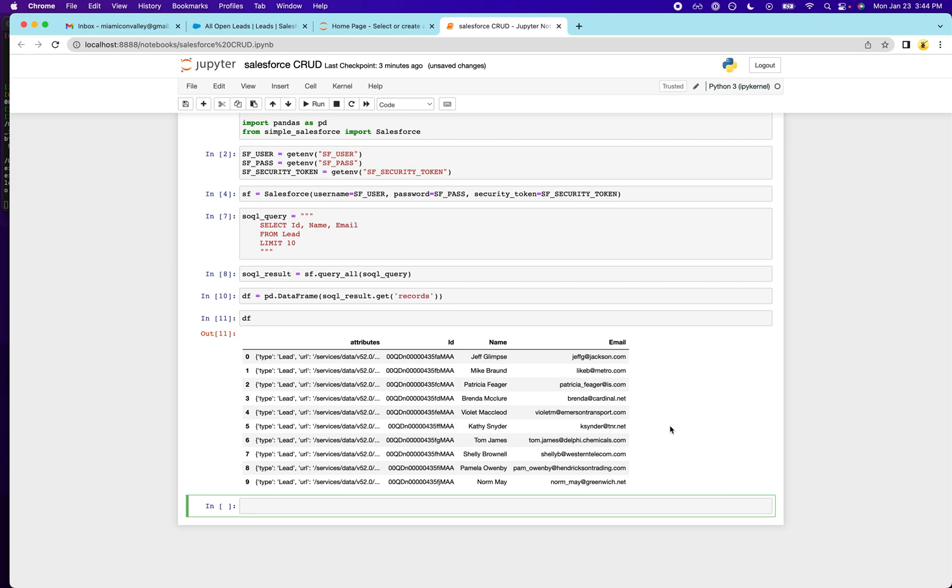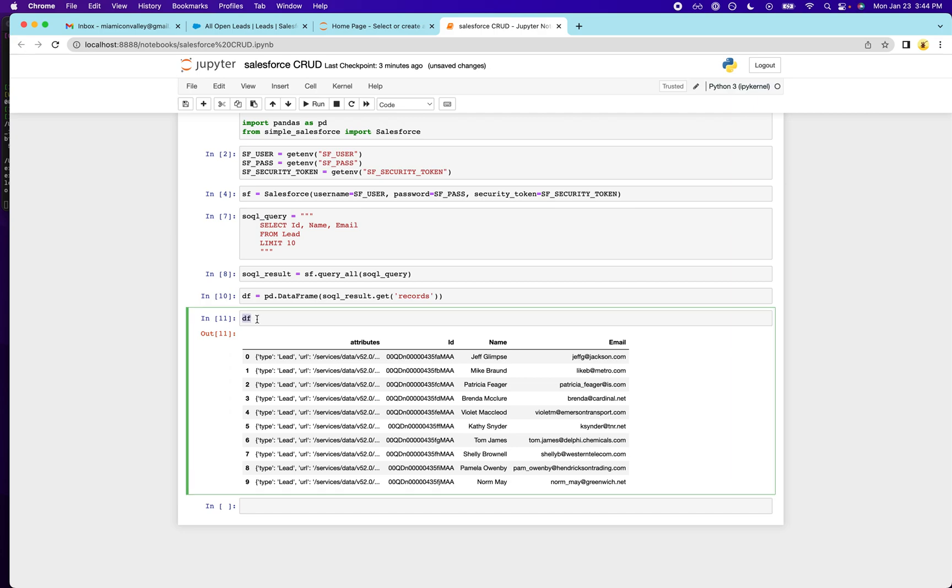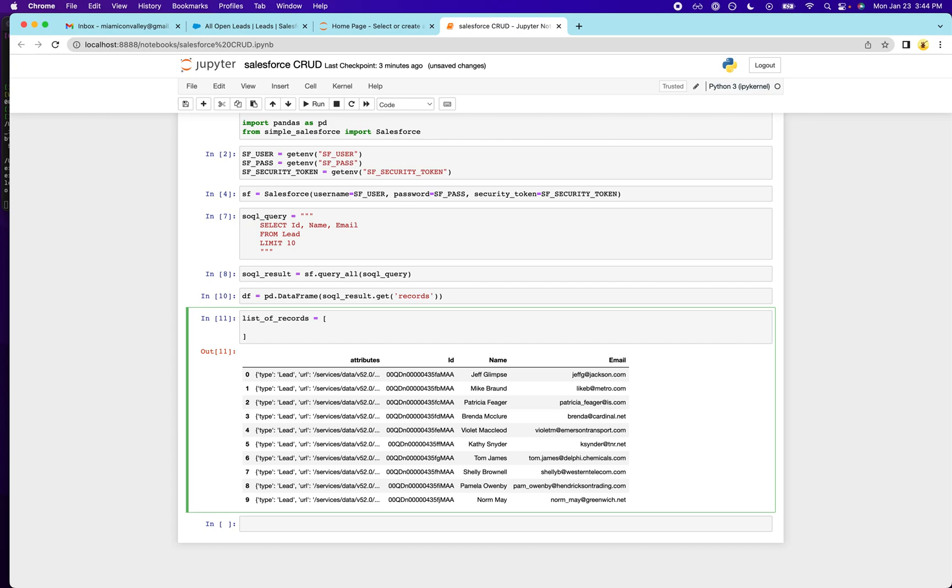So now what I want to do is show you how to actually query for records. Or sorry, I'm going to show you how to create records. So what we're going to do is create a couple of new records. So we'll call this list of records. One thing I didn't mention is we're going to be using the Salesforce bulk API, which allows you to create things in bulk.